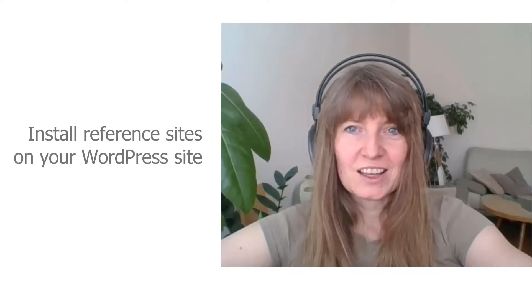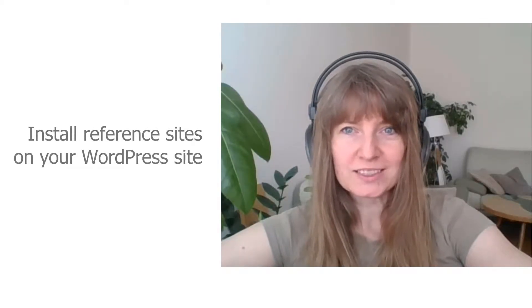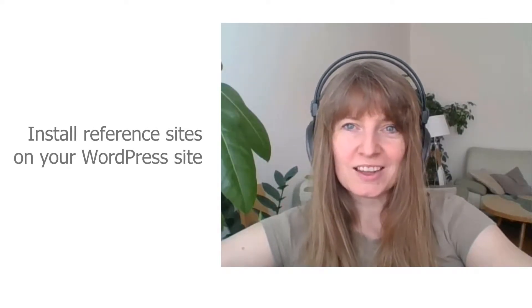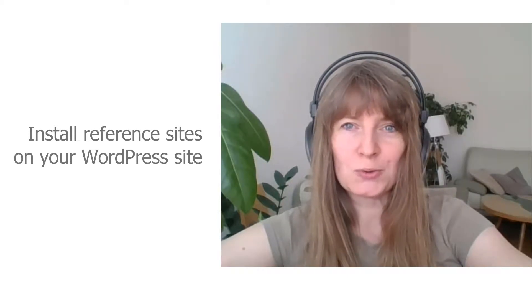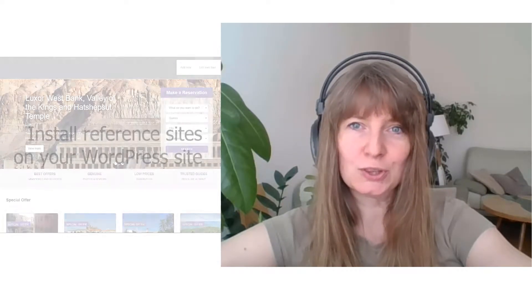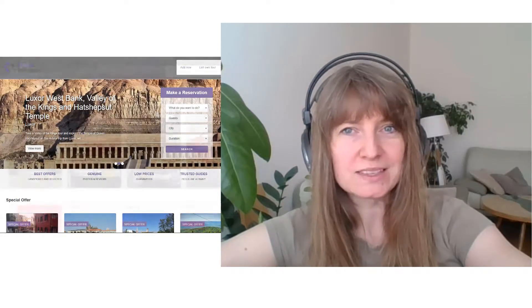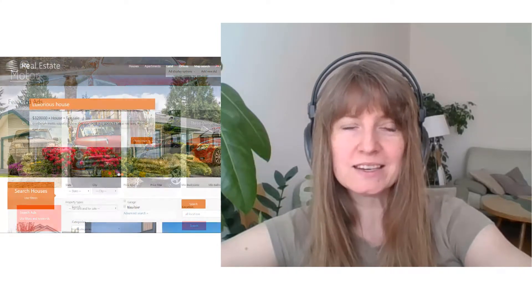Hello, this is Agnes from the Toolset team and today I'm going to show you how you can install any of the Toolset reference sites in your WordPress site.